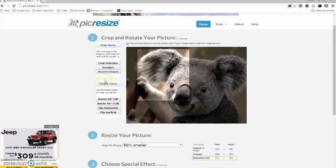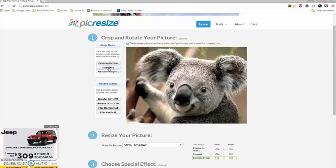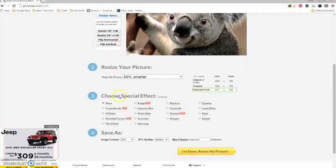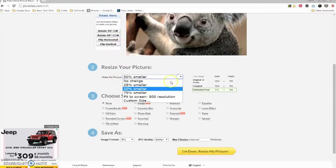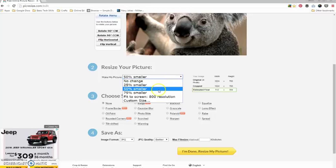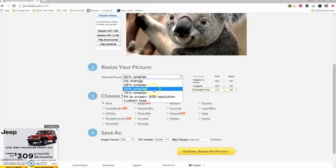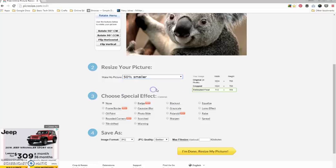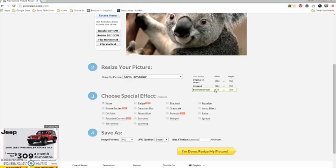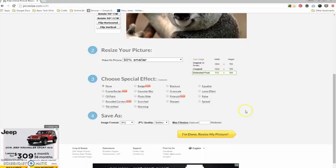To resize your picture, you will use this menu here and you can change it to 25% smaller, 50%, or 75%. I'll choose 50%. Generally speaking, you want your picture to be around 500 pixels in width, and you can see that from this menu here. When I'm done, I click I'm Done, Resize My Picture.